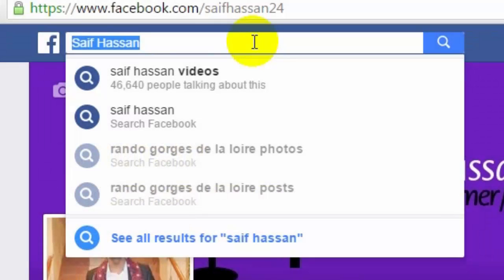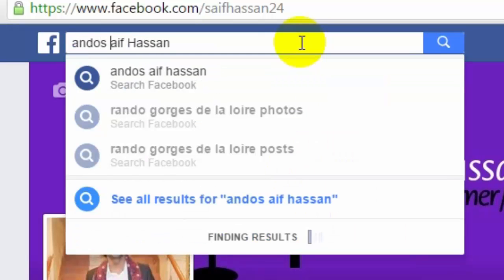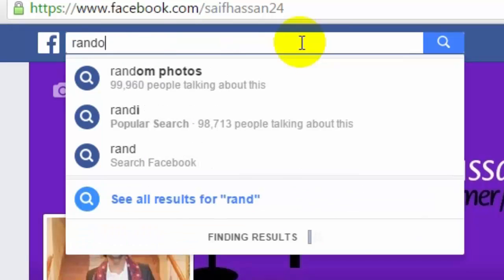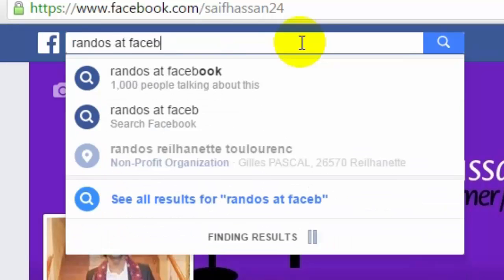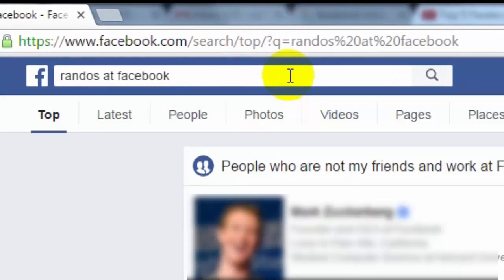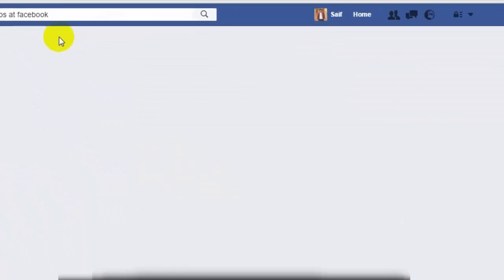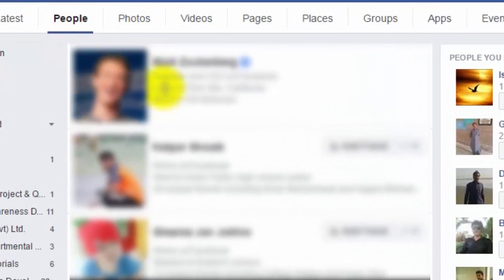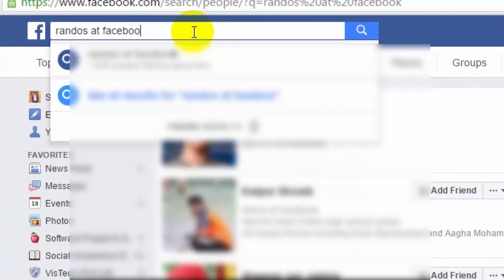Randos at: to find out who works at Google or Facebook, log in to your account, go to Facebook search, and type 'Randos at' followed by the company name, for example 'Randos at Facebook', and press Enter. You will see the people listed there.